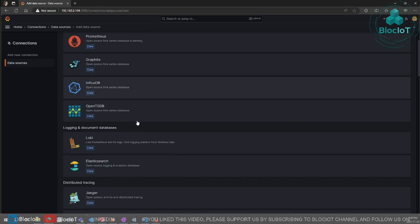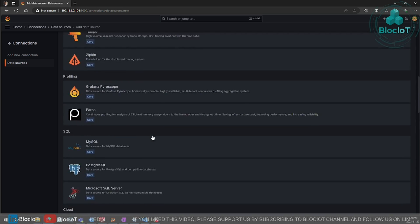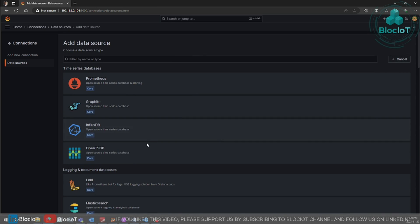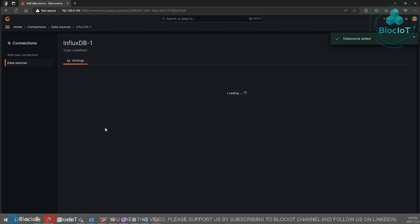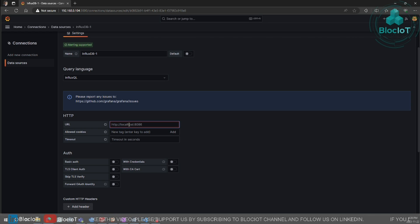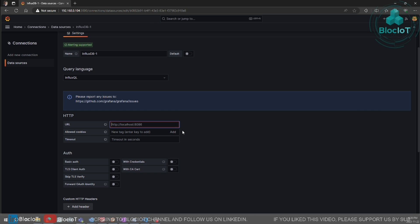We want to add an influxDB data source. There are some readily available data sources for you that you can pick for visualizing your data on Grafana. But for now, we are just going to select influxDB. And all you need to do is just type in the IP address of your Raspberry Pi. Make sure you enter the HTTP at the beginning as well.